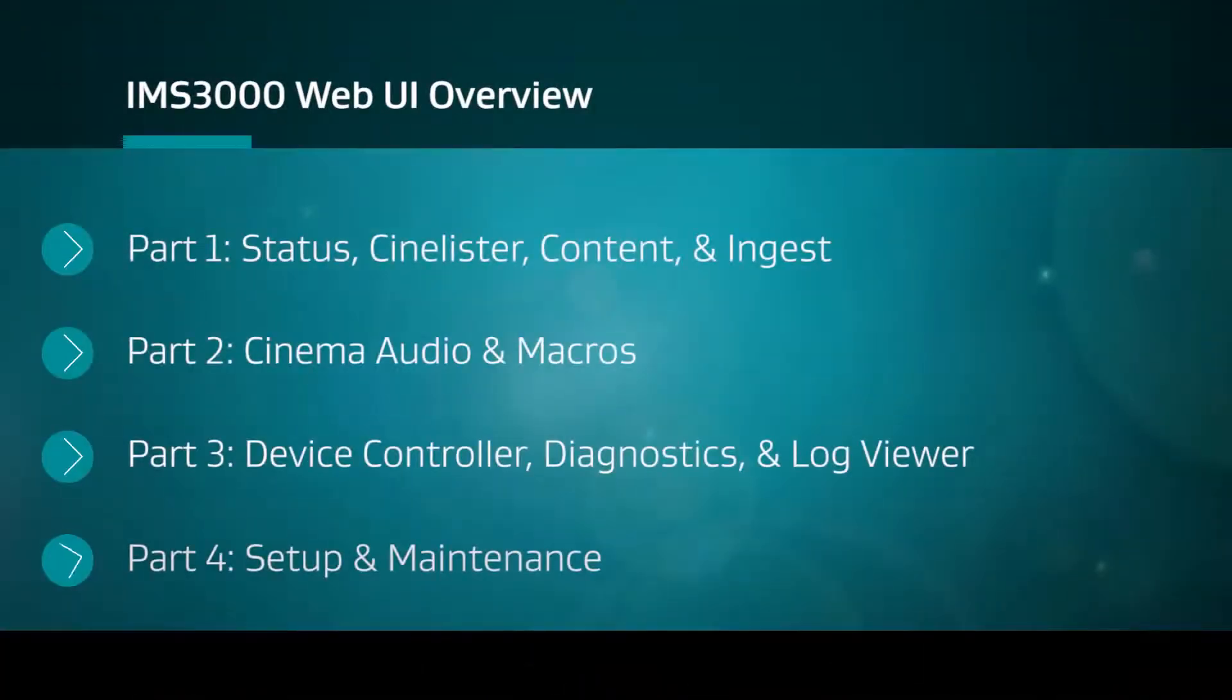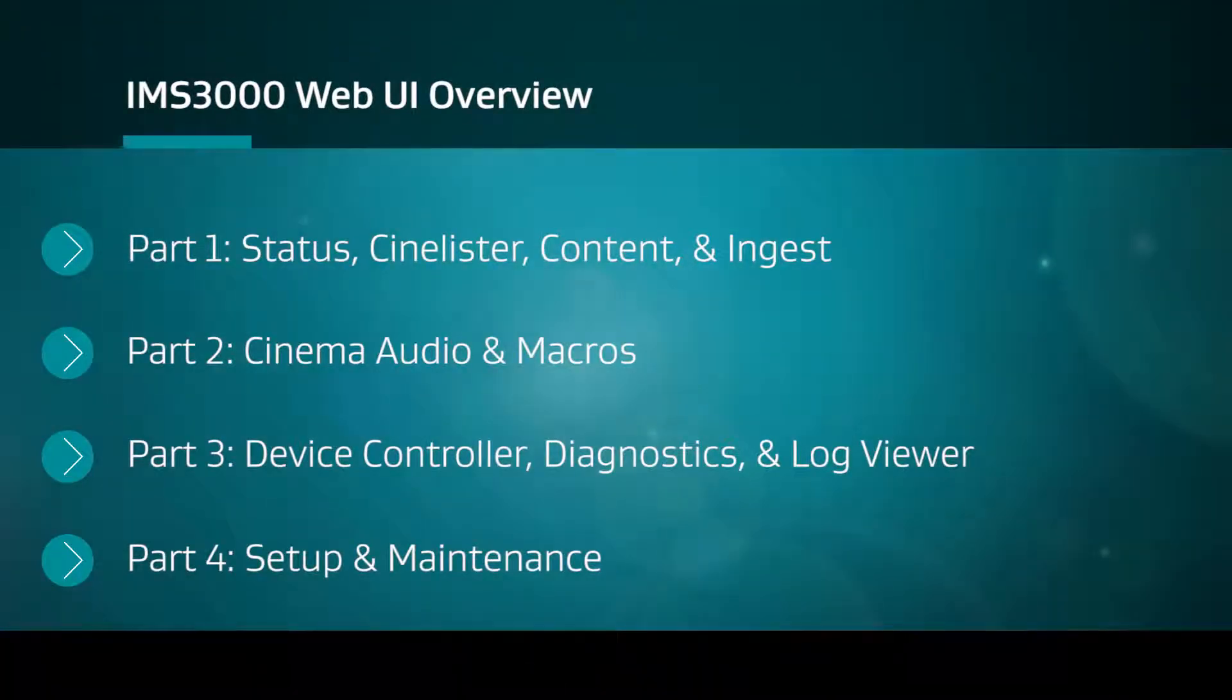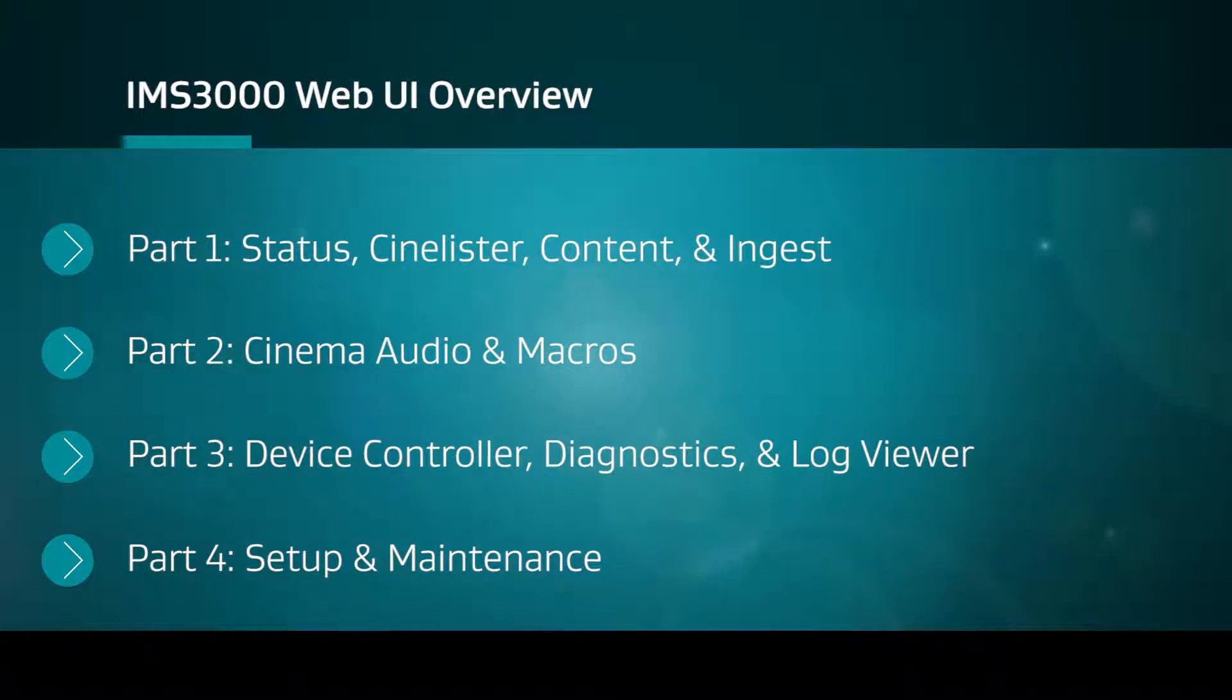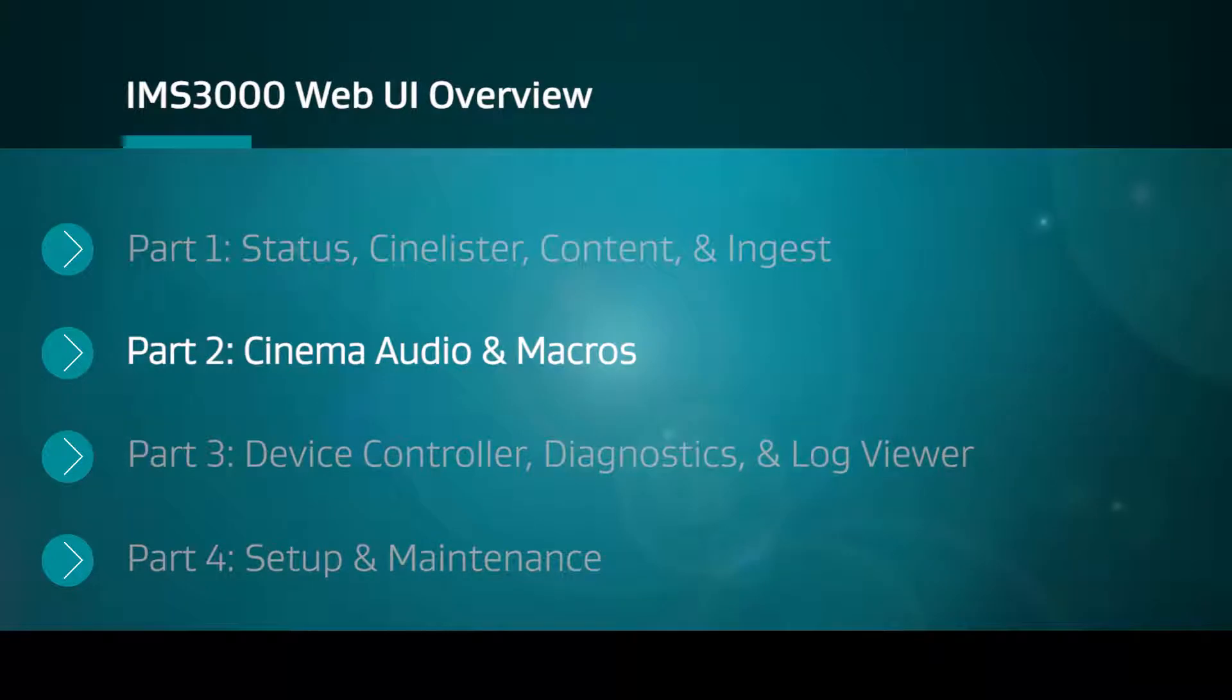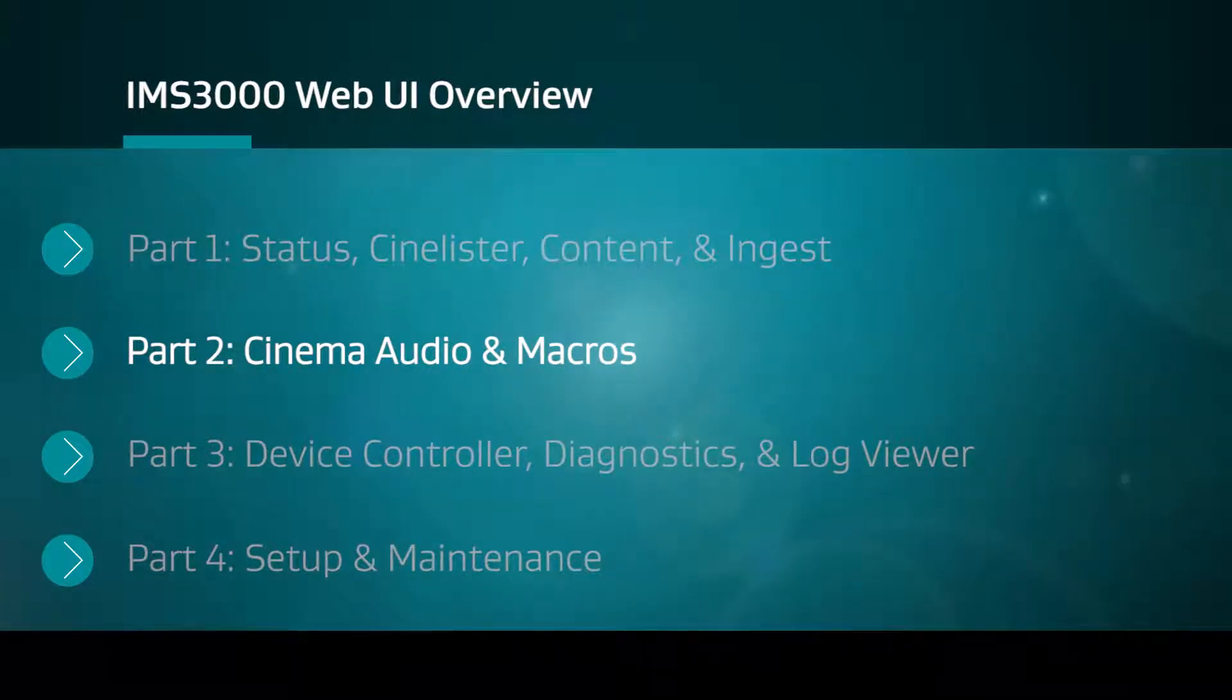This video series will provide an introduction to the Dolby IMS3000 web user interface. The overview is made up of four short videos. This is the second part of the video series, which will walk the user through the Cinema Audio and Macros menus.